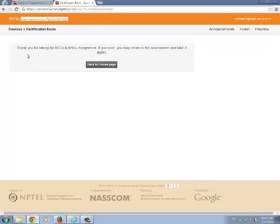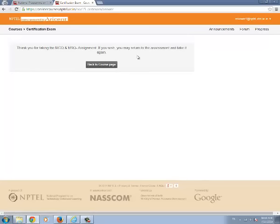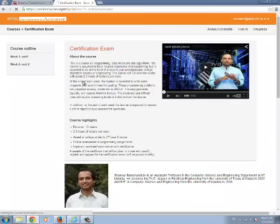You will be getting a message. Thank you for taking the assignment. If it is a multiple submission assignment you can return to the assessment by clicking the back to course page and resubmit the assignment. If it is a single submission it can be submitted only once.